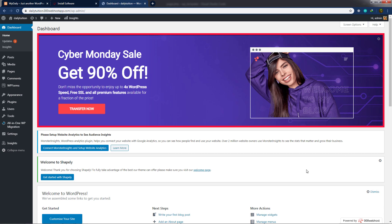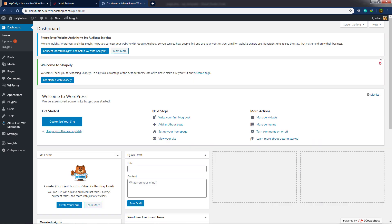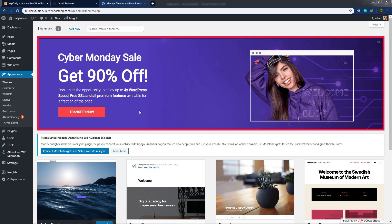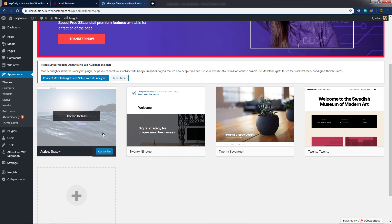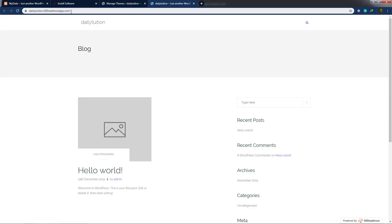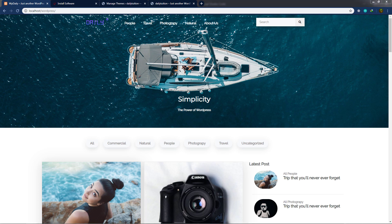I'll close unnecessary tabs. I don't need to explain the dashboard since you're already familiar with it. I'll open Appearance and click on Themes. This opens the themes screen, where you can see the default theme is selected. Now I'm going to open my website — I'll hover over 'Daily Tuition' and open it in a new tab. The domain name is dailytuition.000webhostapp.com — this is our subdomain. I'm now going to upload my own created WordPress theme and activate it.